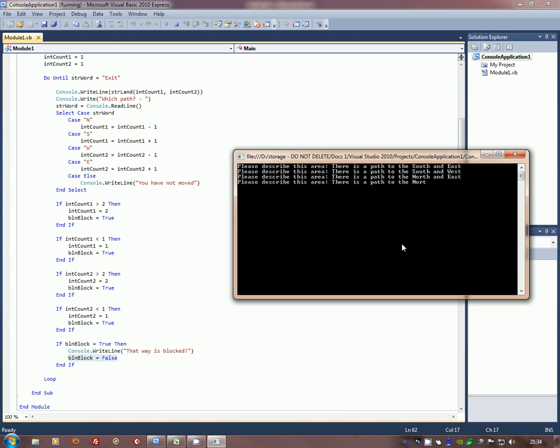Press enter. And the first thing it does is it reads from 1,1. That was our first reference up here. There is a path to the south and east. And we have a choice. Let's go south.